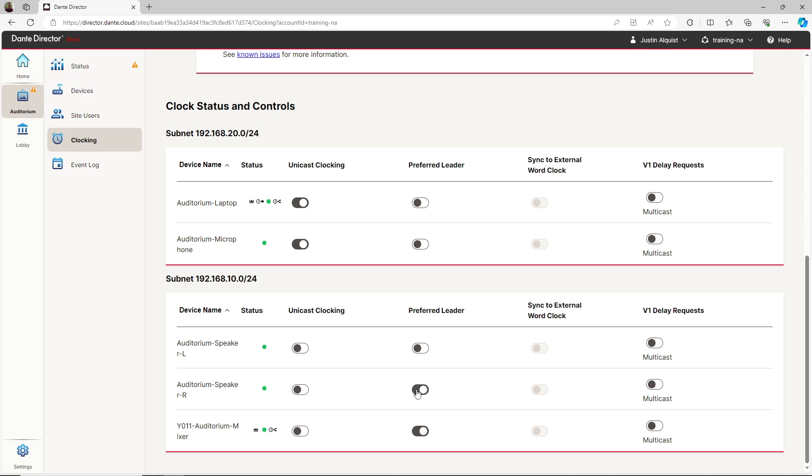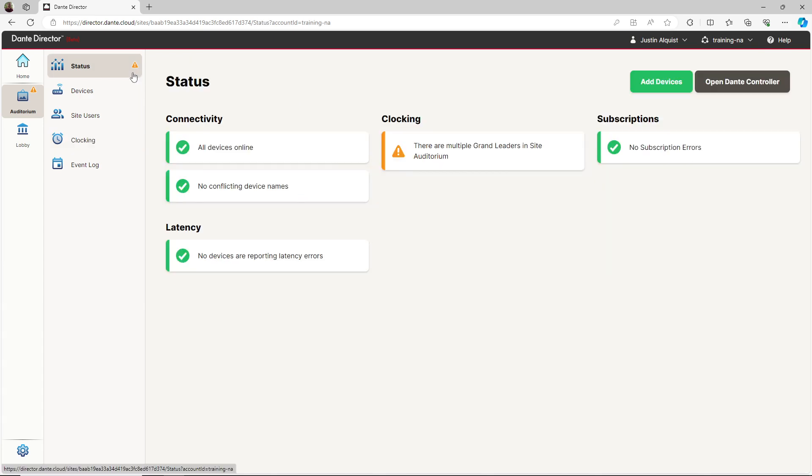Because I did not follow the recommended guidelines, I've now created an issue. A yellow triangle with an exclamation point appears on the status tab. If I click on the status tab, a message is presented stating there are multiple grand leaders in this site.